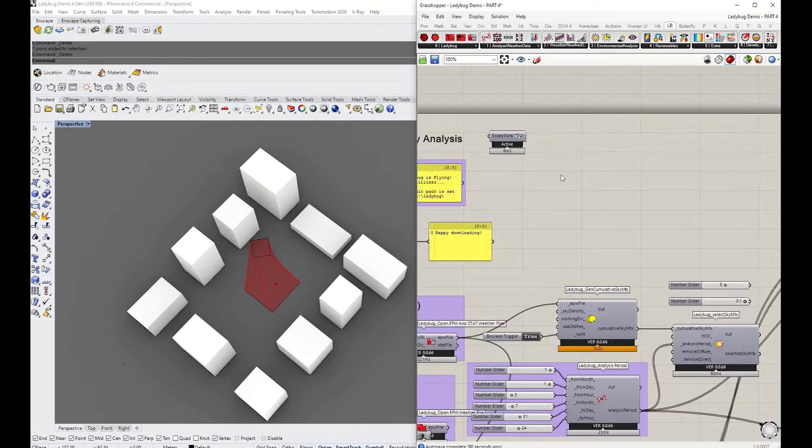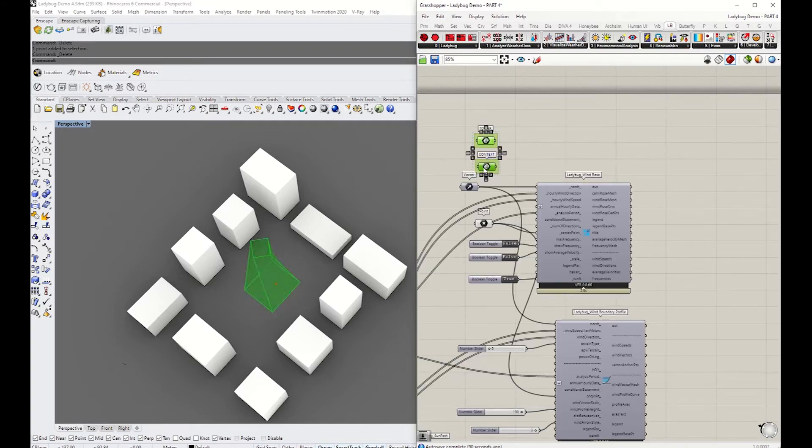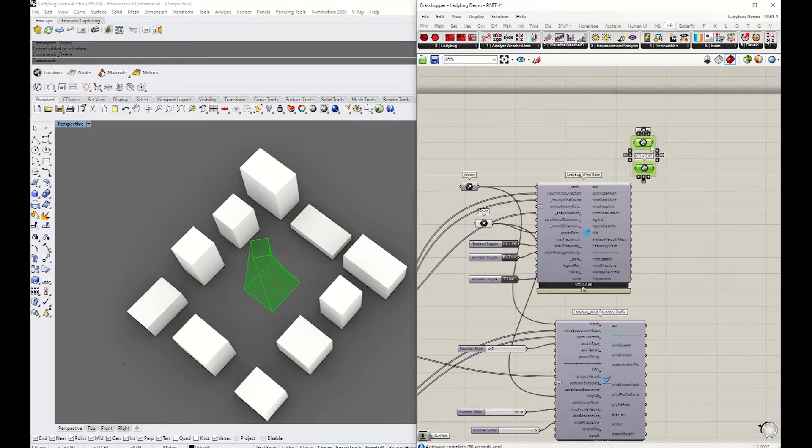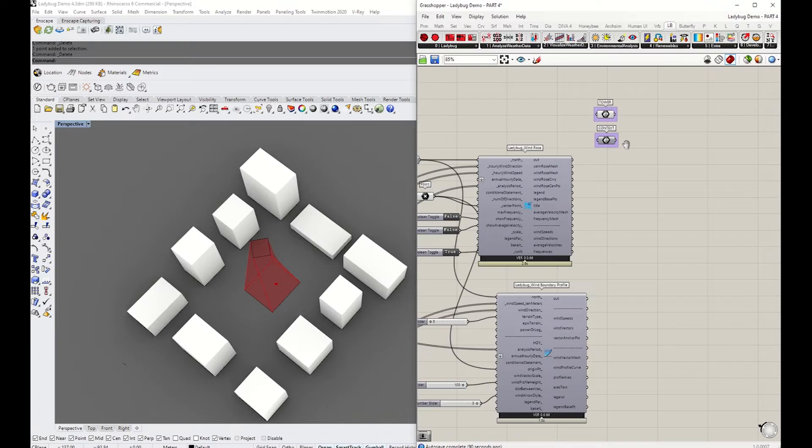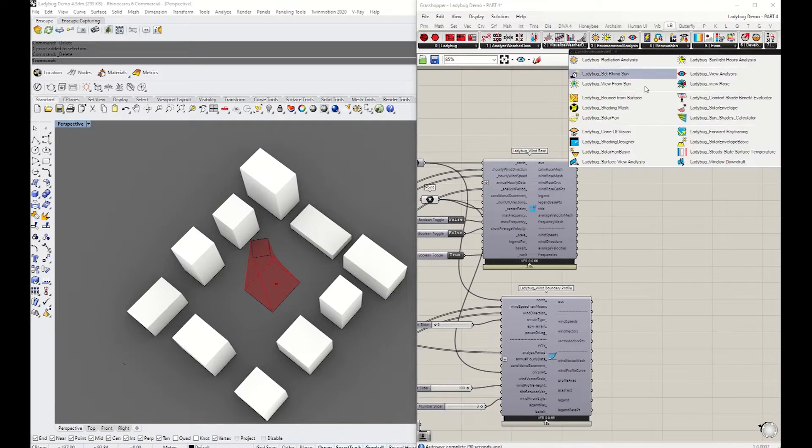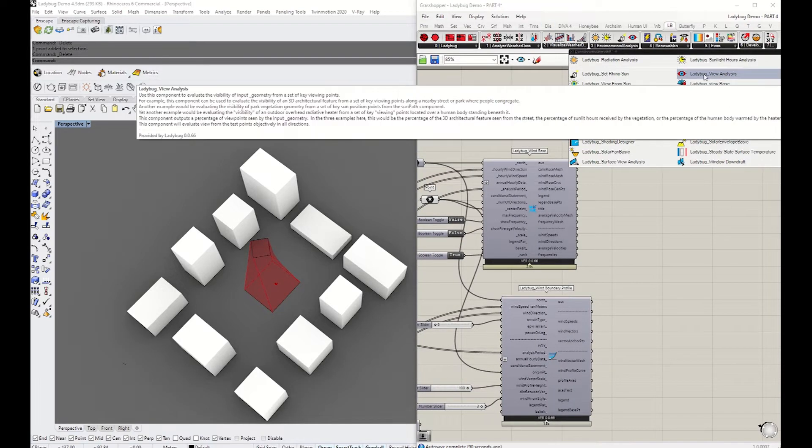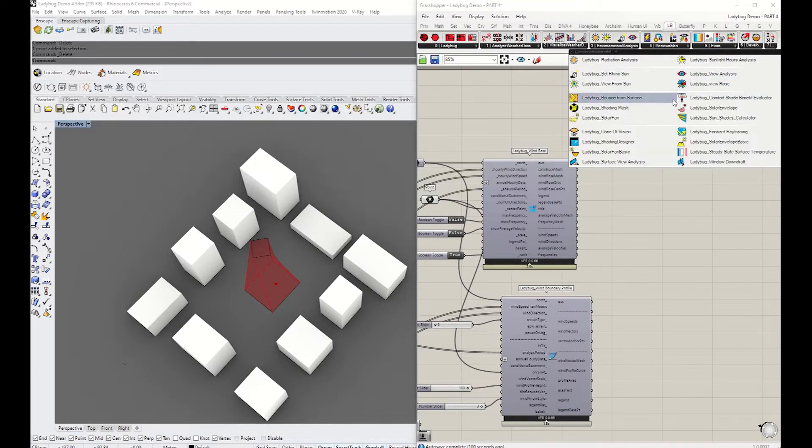I'm going to come back to where we were on the right, grab the tower in the context, move it to the right. In number three you can find three analysis tools that we're going to use today.